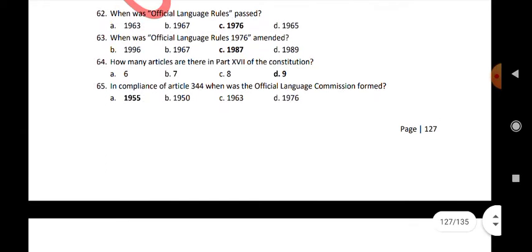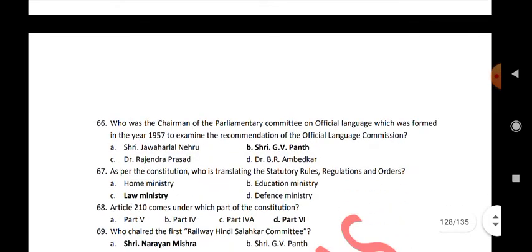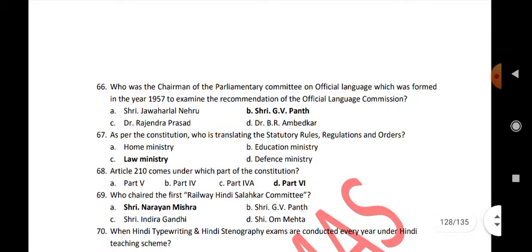How many articles are there in Part 17 of the Constitution? 9. In compliance of Article 344, when was the official language commission formed? 1955. Who was the chairman of the Parliamentary Committee on Official Language formed in 1957 to examine the recommendation of the official language commission? Sri G.V. Pant.